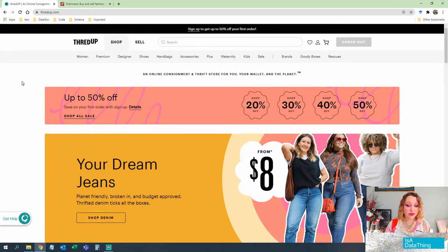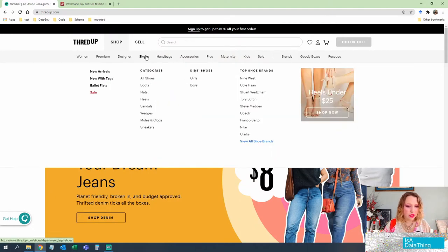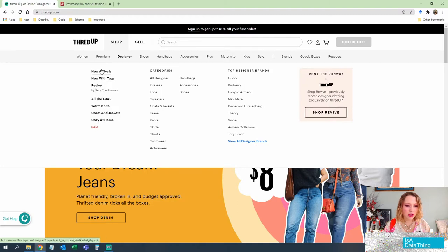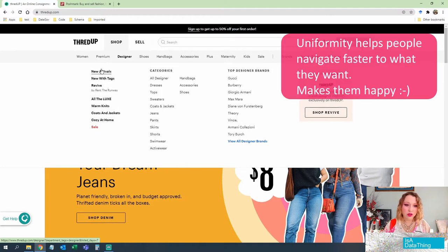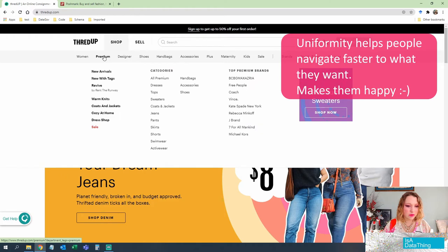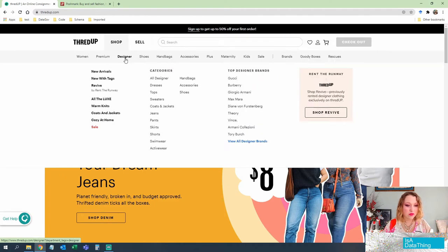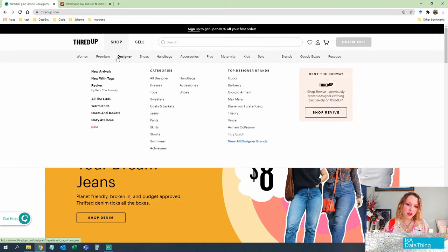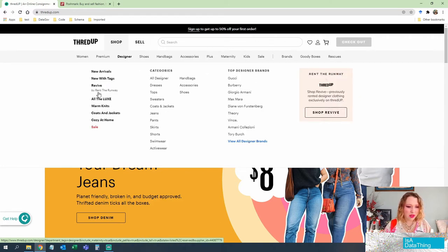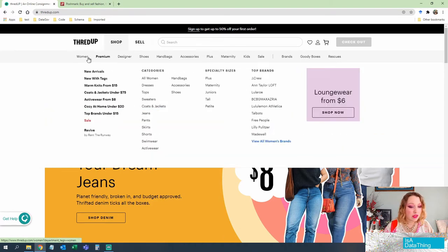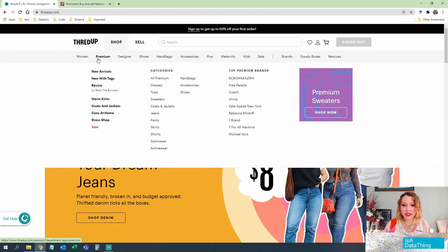Alright so we are starting with ThredUp. I also noticed that when you're looking at these individual taxonomies, it has subcategories that are also kind of uniform across. So you can see here in Premium there's new arrivals, new with tags, designer, so on and so forth. The other thing I see is this Revive thing by Rent the Runway. I don't really know what that means but it does show up in a few of these so that tells me that that might be a preferred brand.